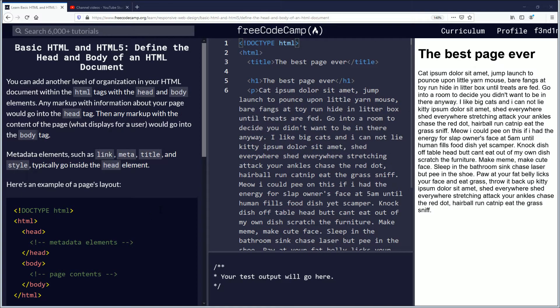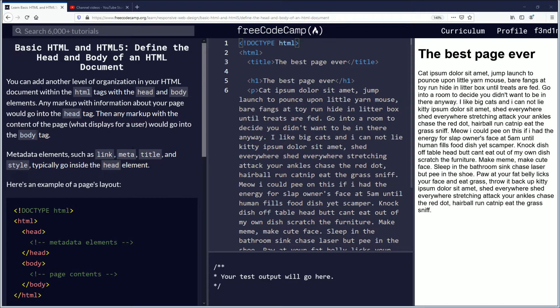Hello, my name is Fendemus and in this video we are going to be learning about defining the head and body of an HTML document. If you want to follow along, the link is in the description down below. Let's begin.